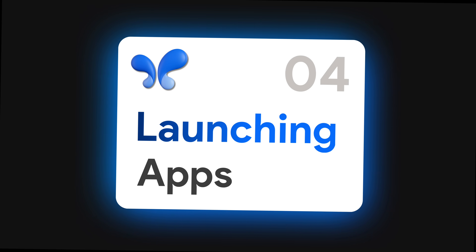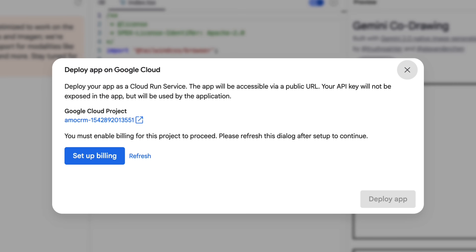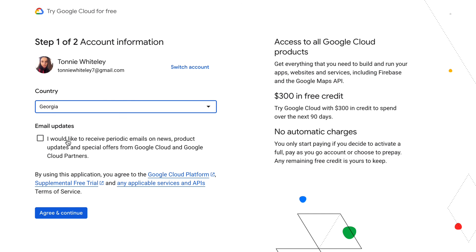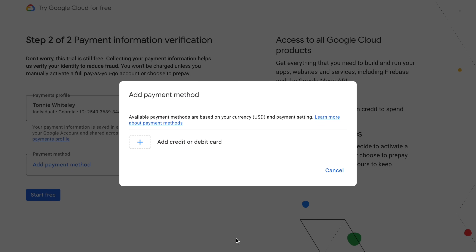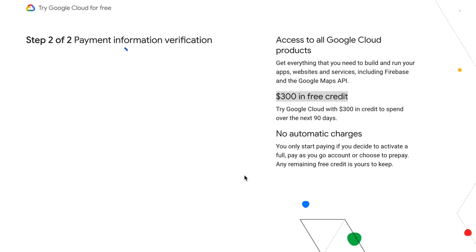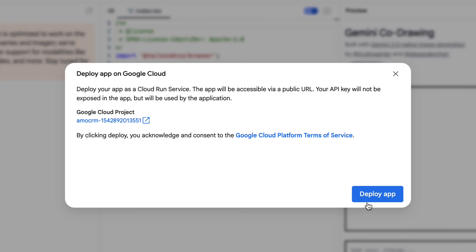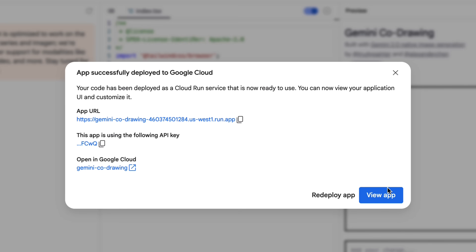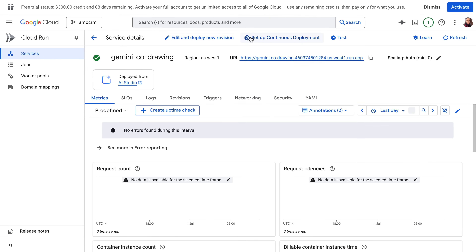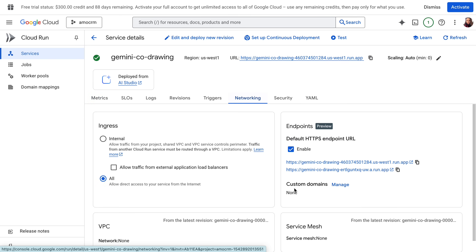If you want this app to go live or connect it to a domain, you can do it super easily by deploying it to Cloud Run. Just press the rocket icon in your app, set up your billing — you get about $300 in free credits and these apps don't usually cost much to run. Once billing is set up, go back to Google AI Studio, press deploy, wait a few minutes, and once it's live you'll get a URL you can fully use and share with anyone. To connect a custom domain, click 'open in Google Cloud,' go to networking, and connect your domain from there.